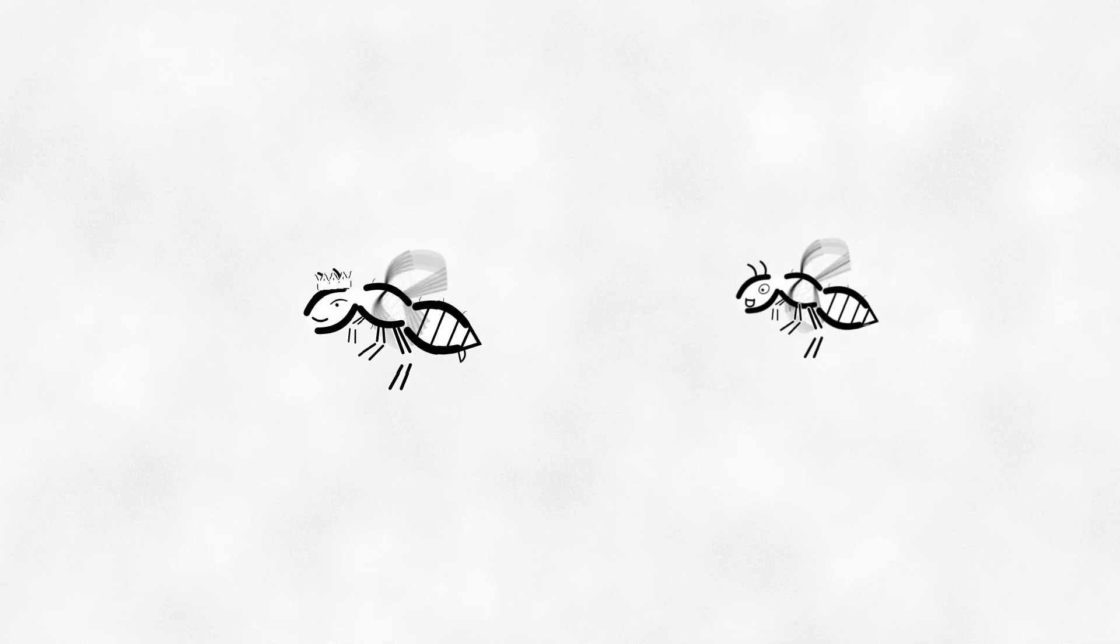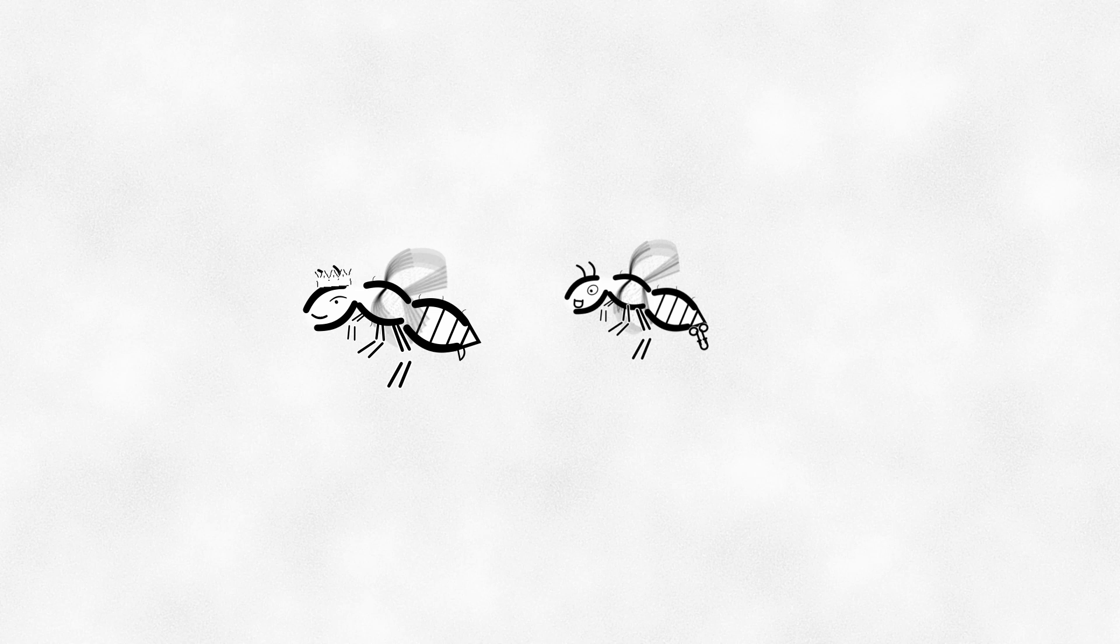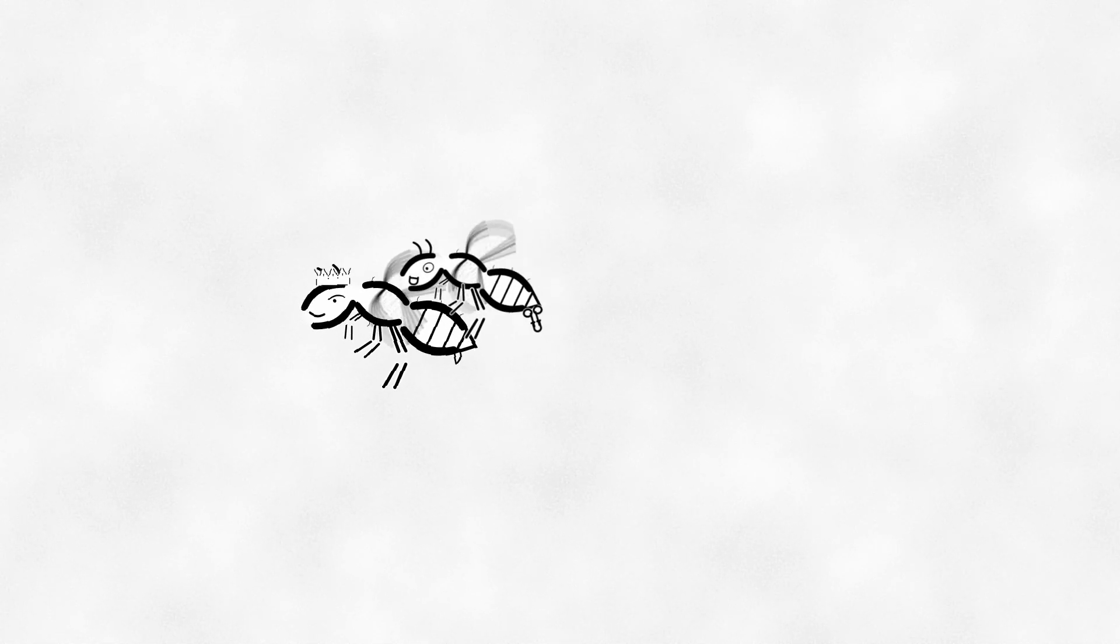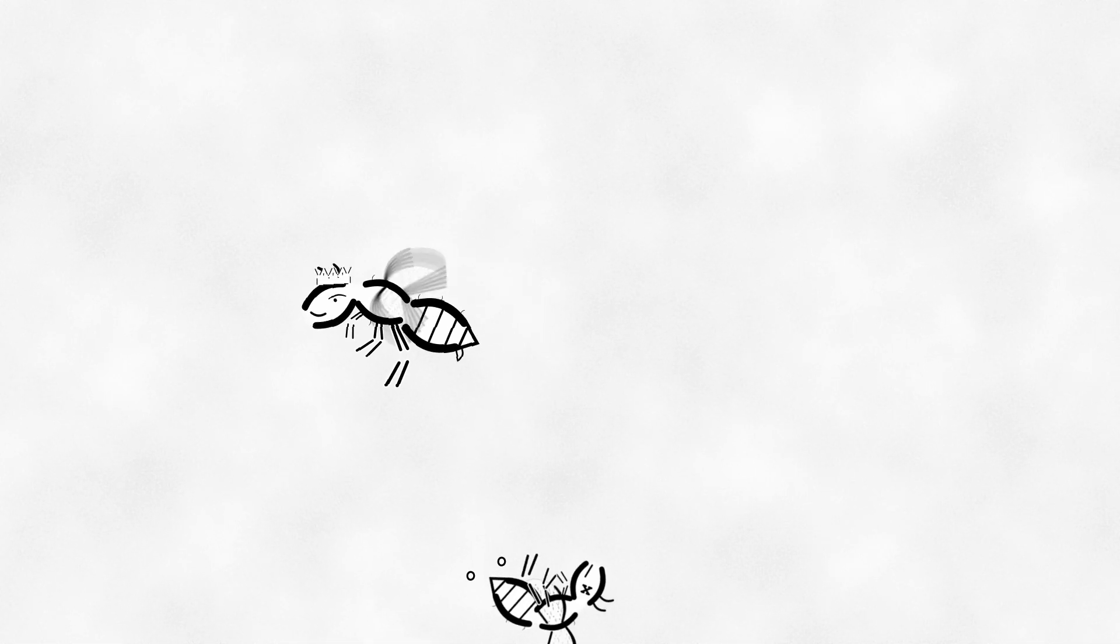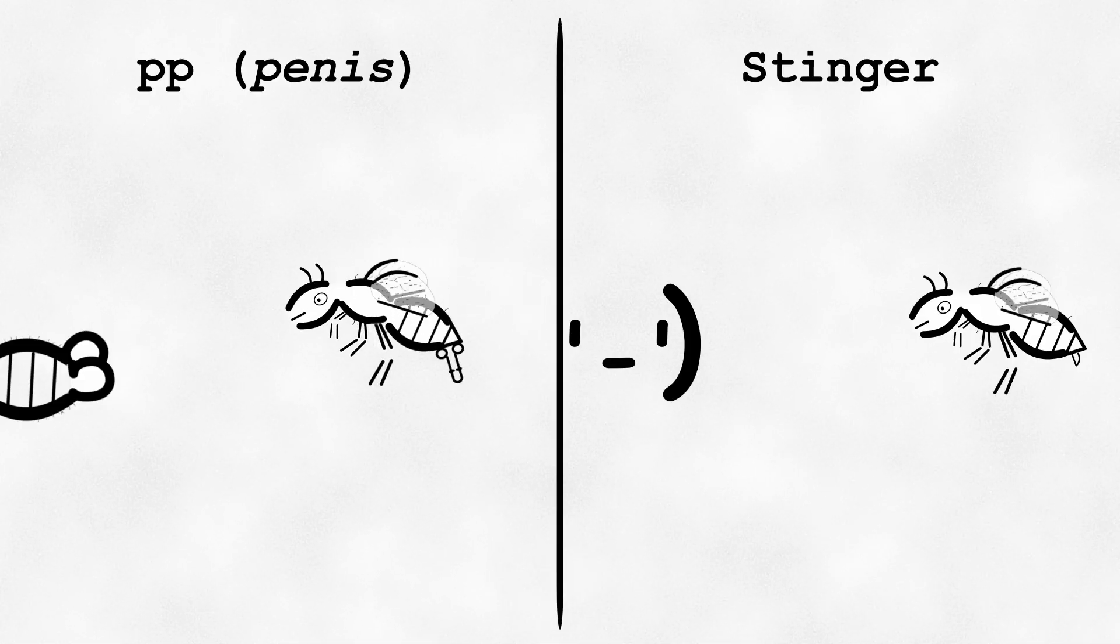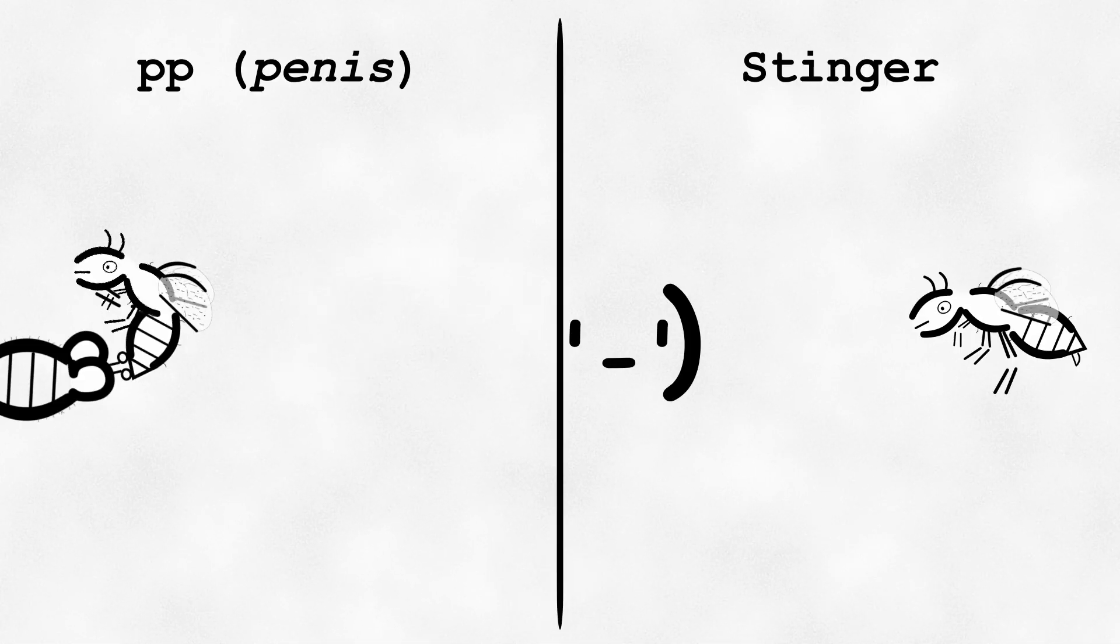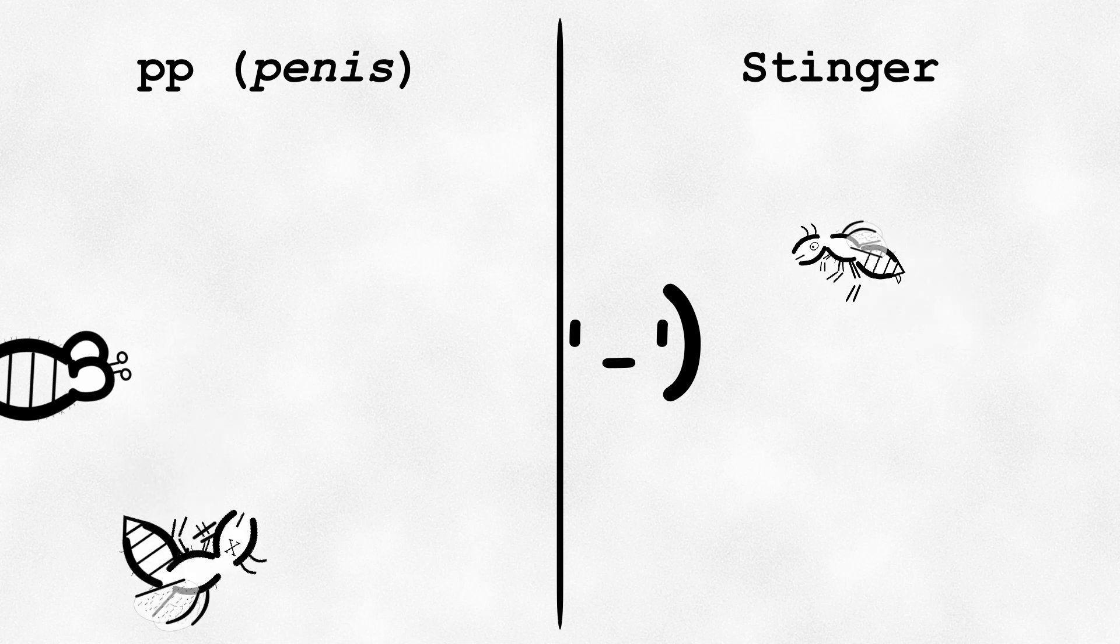The process of bee ejaculation is explosive and sometimes audible to the human ear, akin to a popping sound, after which the drone bee dies. I guess you could say, bees are one and done in more ways than one.